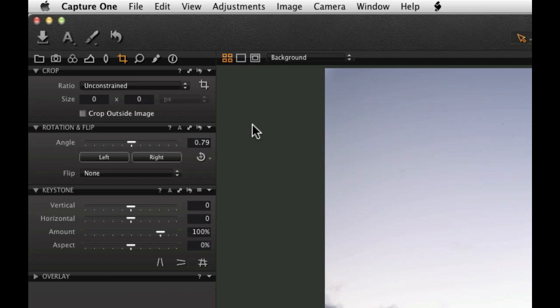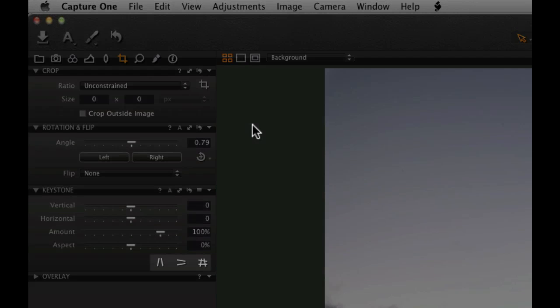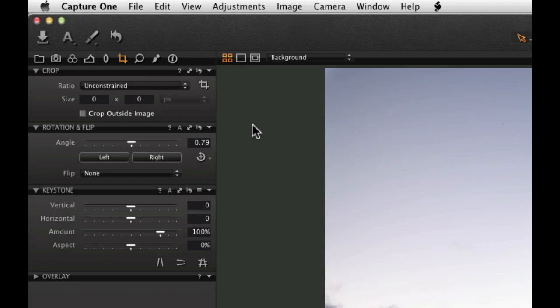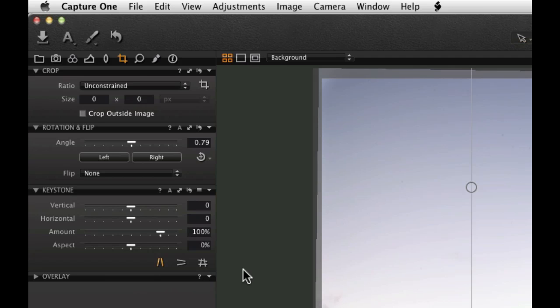Vertical and horizontal keystoning can be corrected with a cursor tool for each type. Select the cursor tool for the type of keystoning that is present, in this case vertical.